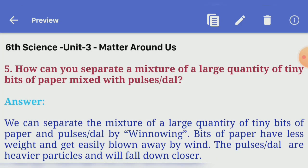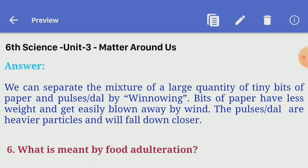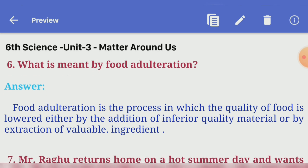Fifth question: how can you separate a mixture of a large quantity of tiny bits of paper mixed with pulses or dal? Answer — we can separate the mixture by winnowing. Bits of paper have less weight and get easily blown away by wind. The pulses or dal are heavier particles and will fall down closer.